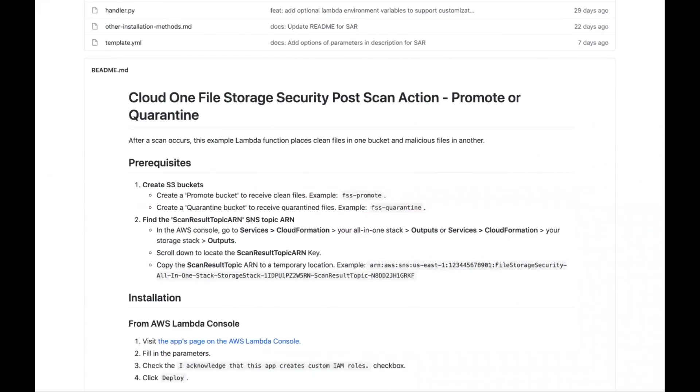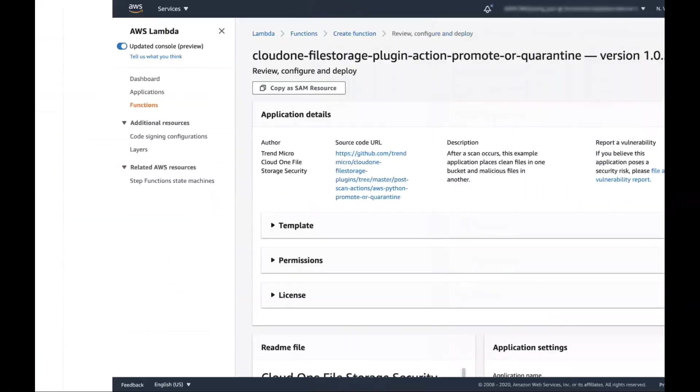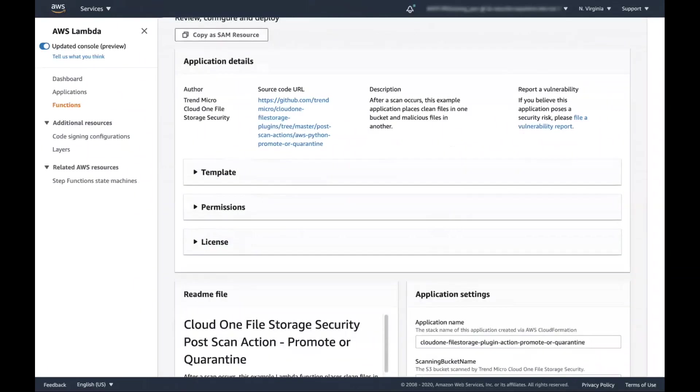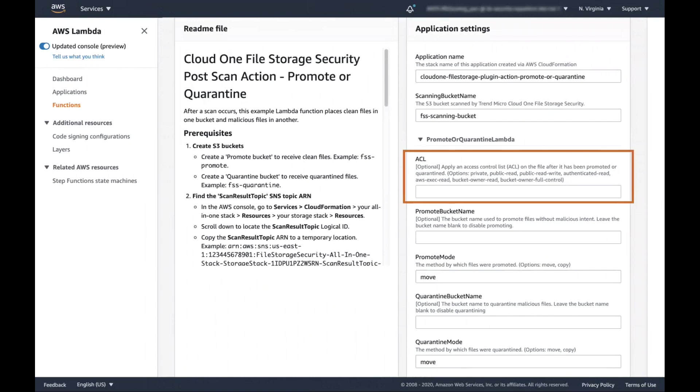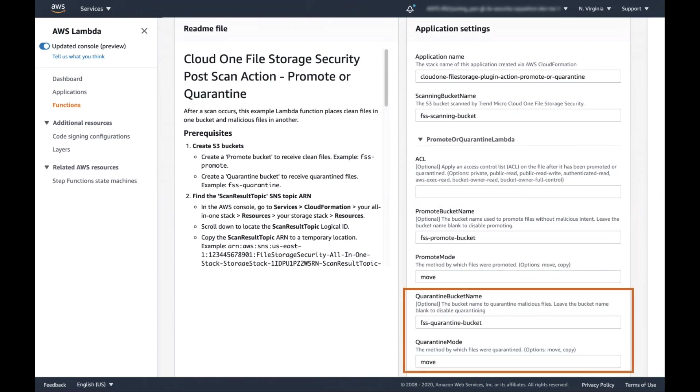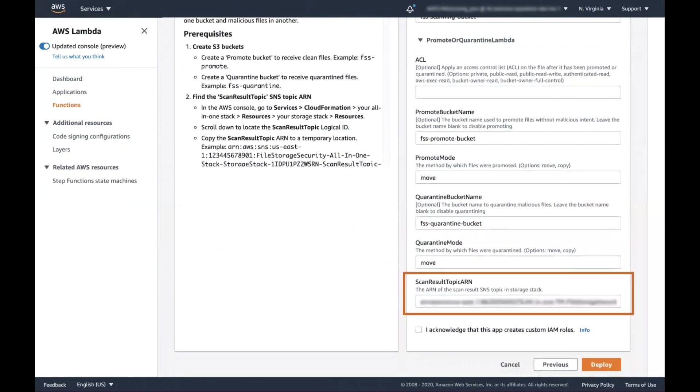Next, click on the link to visit the Apps page on the AWS Lambda console. Fill in the name of your scanning bucket. The ACL is optional. Fill in the name of your promote bucket. Fill in the name of your quarantine bucket. Enter the scan result topic ARN you found earlier.